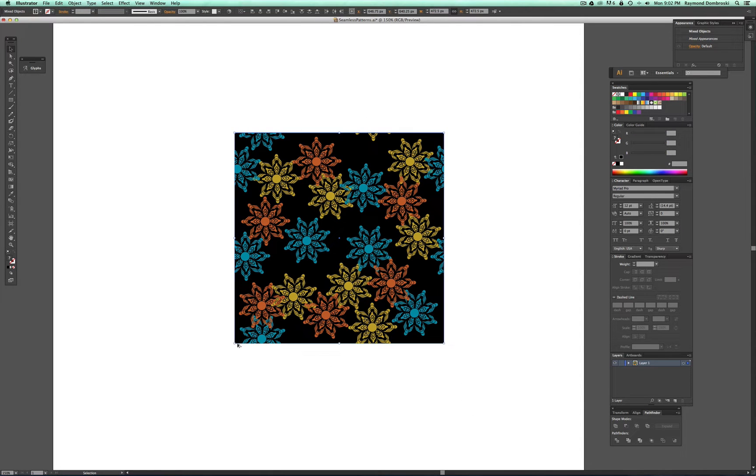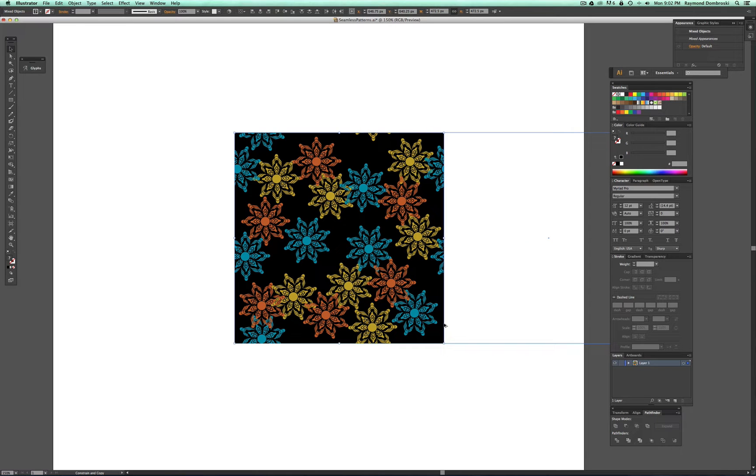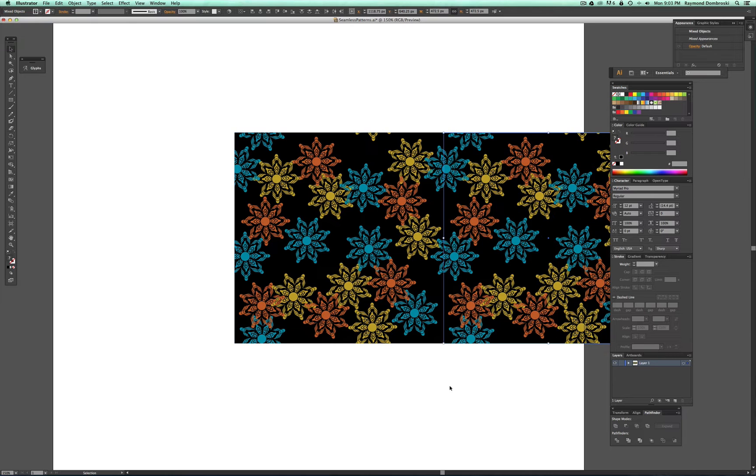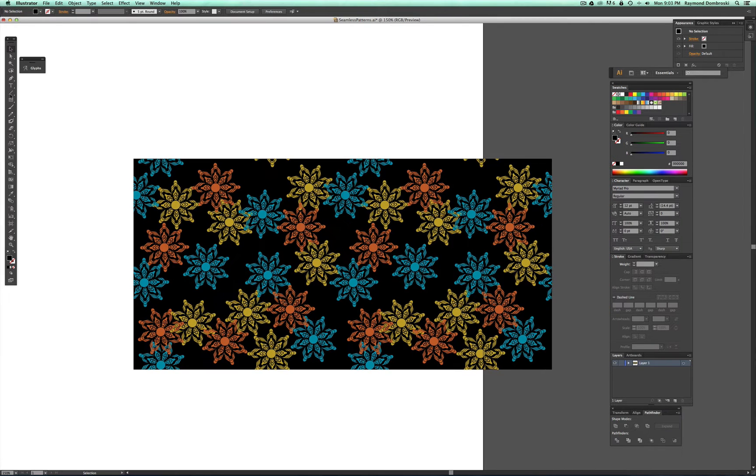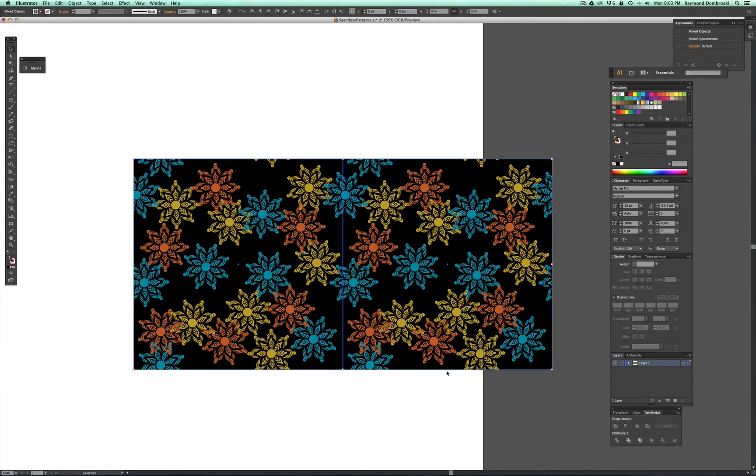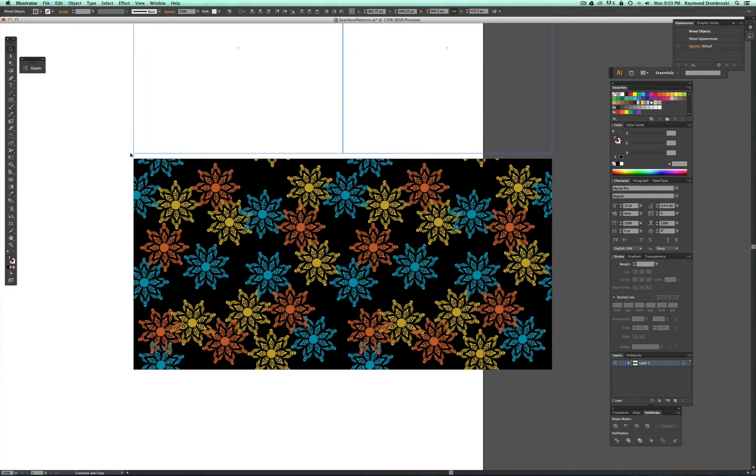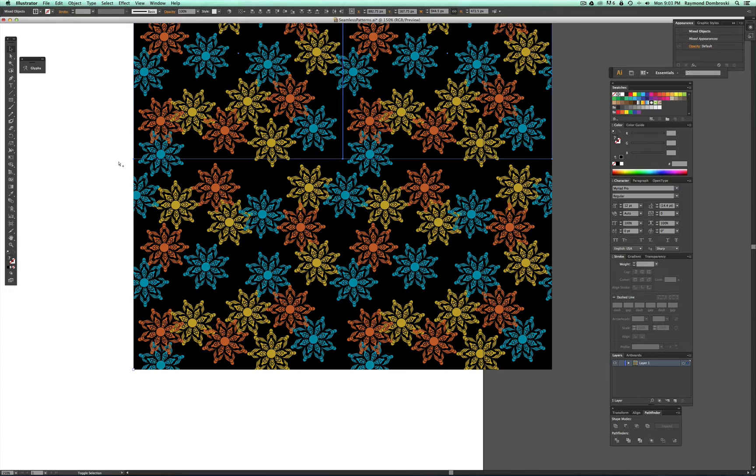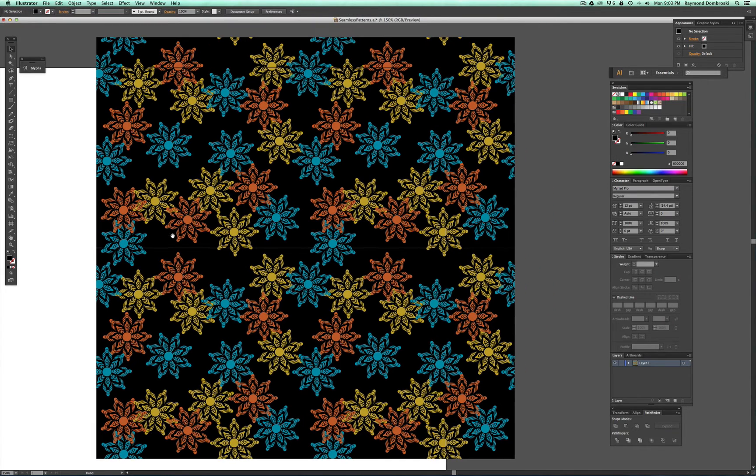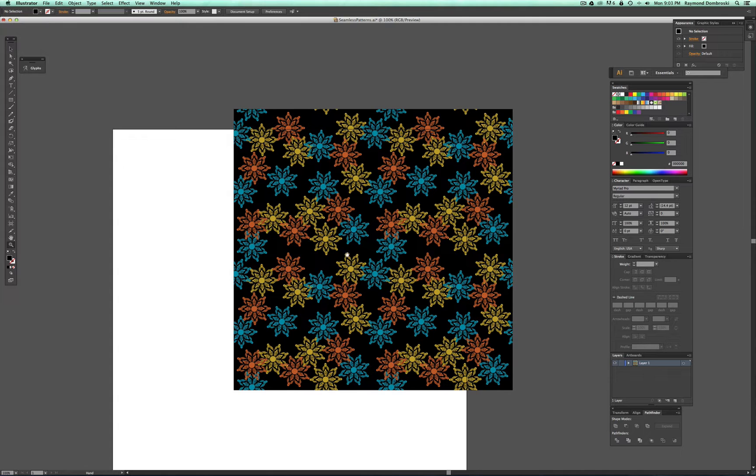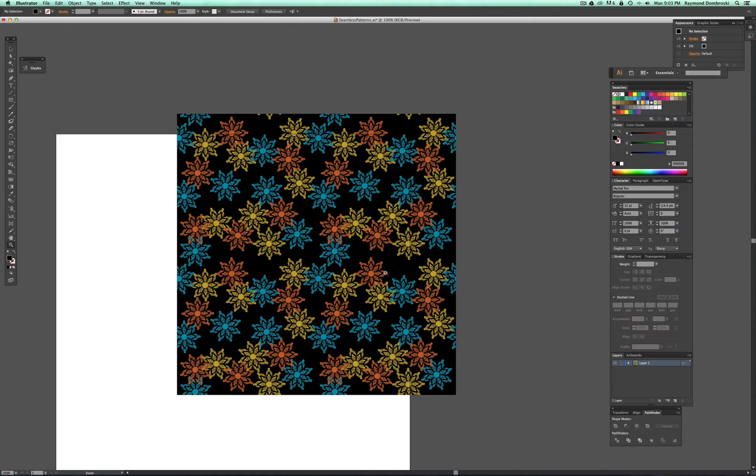And just to check the repeat, I'll drag a copy to the right, and then I'll drag one directly up just to make sure everything looks good. And that looks really good.